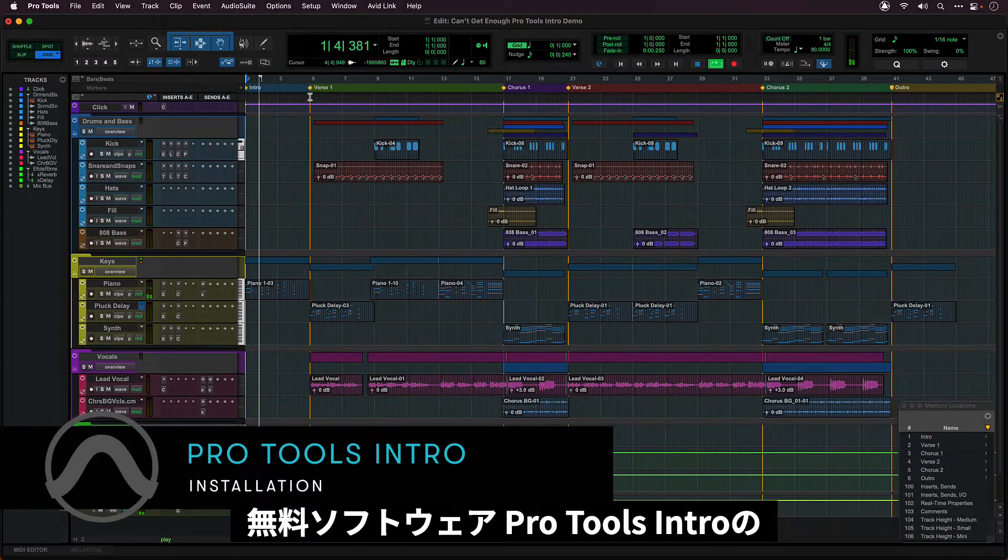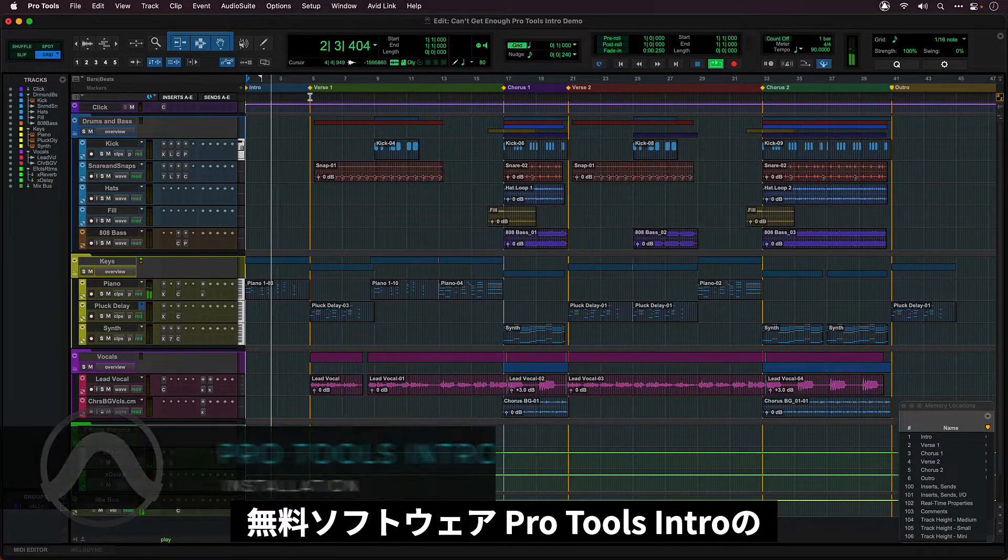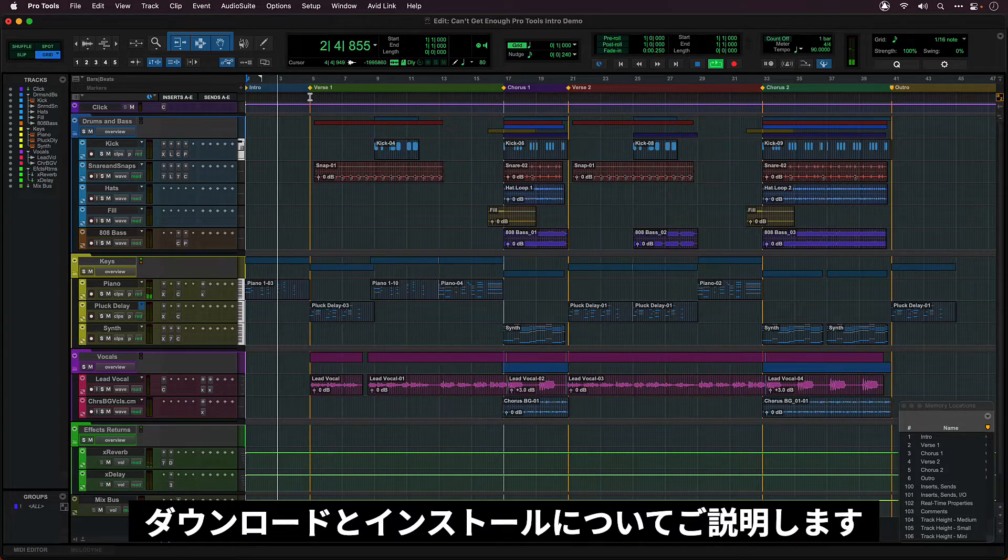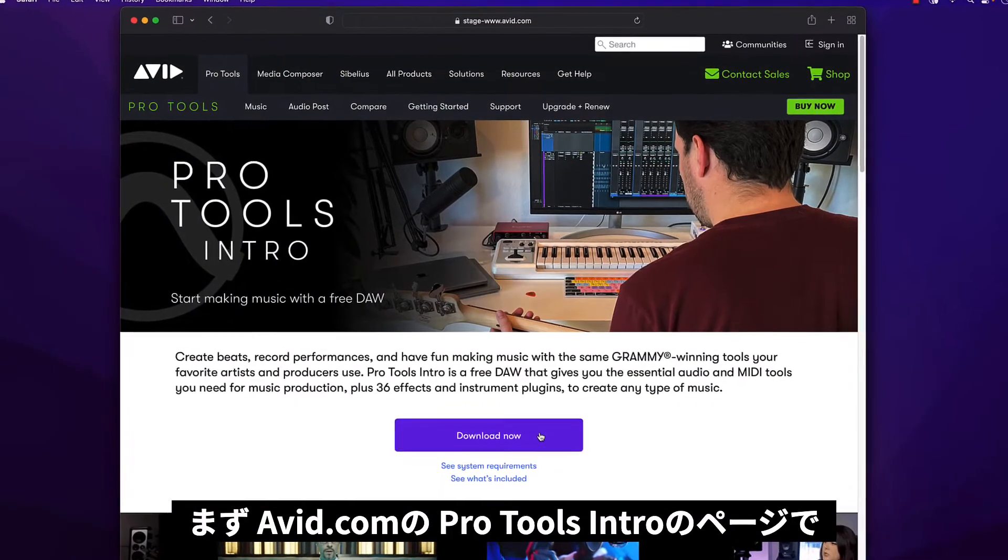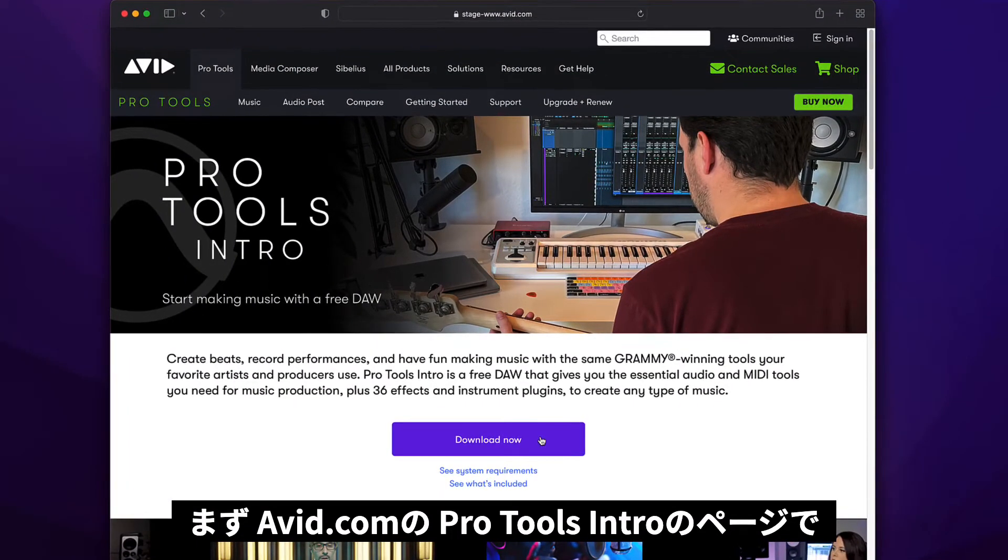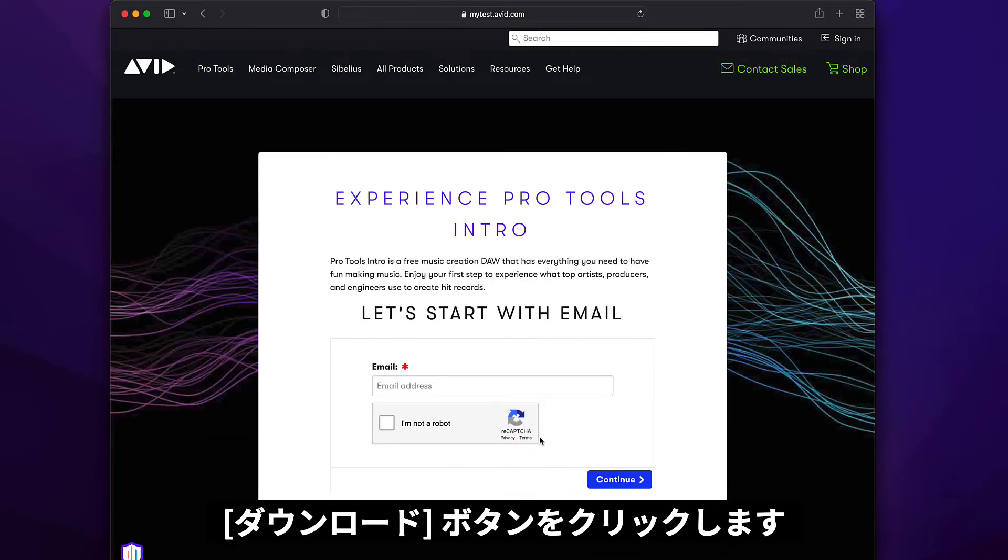This video will show you how to download and install Pro Tools Intro, the free version of Pro Tools. To get started, click on the download button on the Pro Tools Intro page at avid.com.